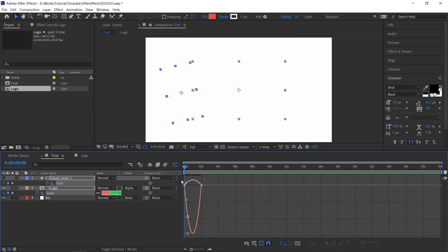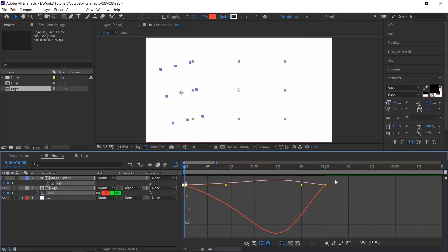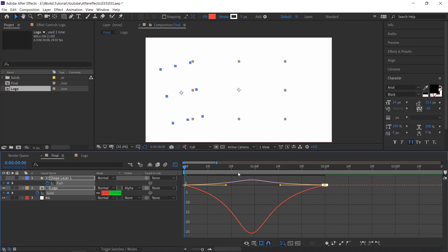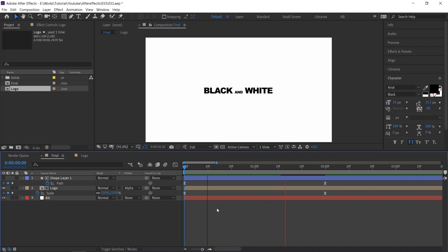Go to the graph editor and adjust the curves. If you want to know more about graph editor, please check the link in the description. Now check the animation, and we have completed 50% of the output.